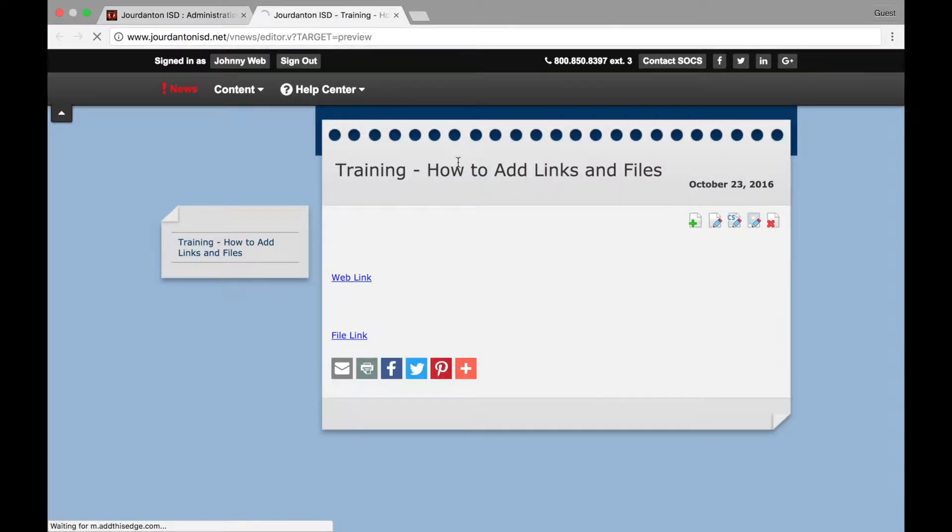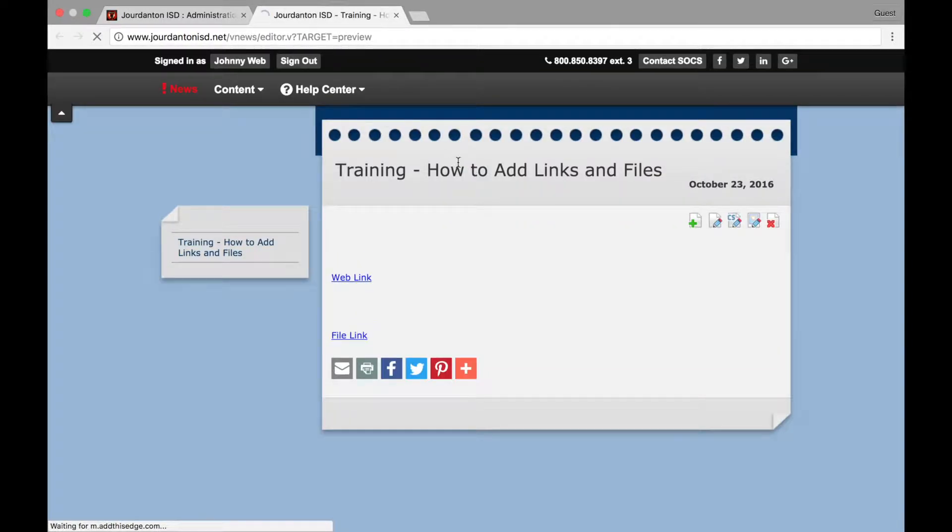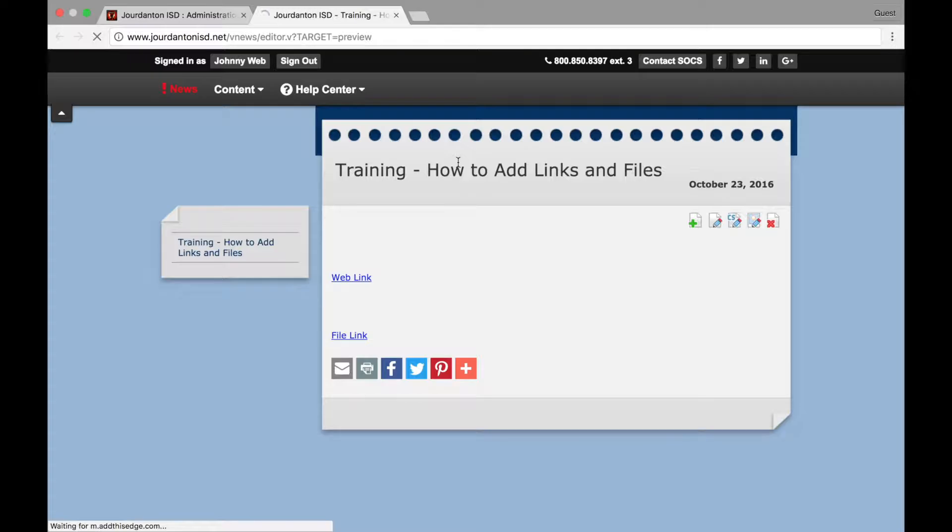This will cause a new window to open that previews your article or webpage. Don't worry if the page looks like this. It's only a preview. We will see the final page later in this tutorial.